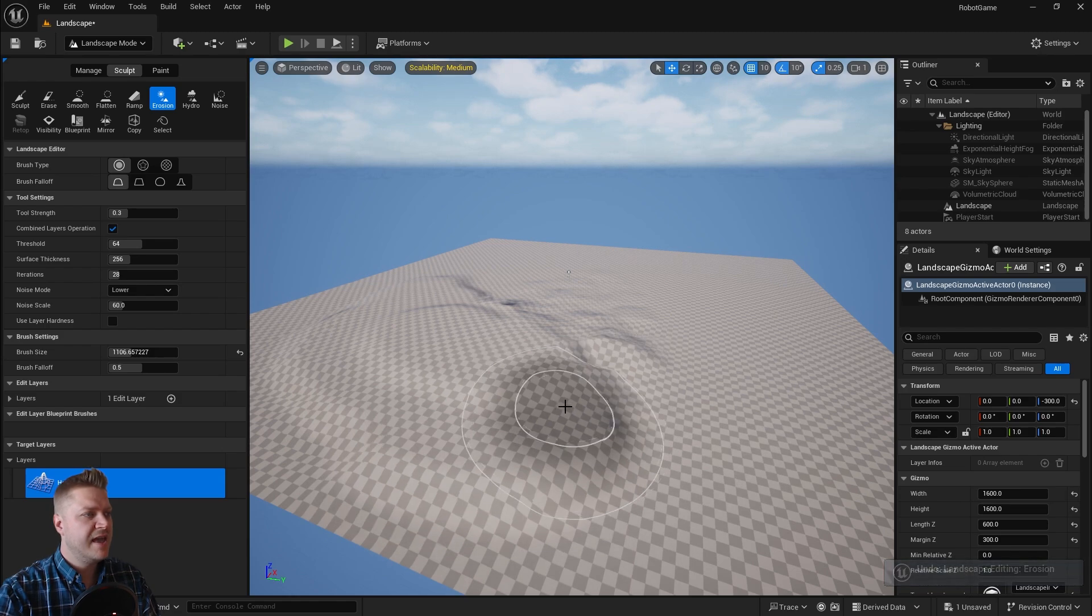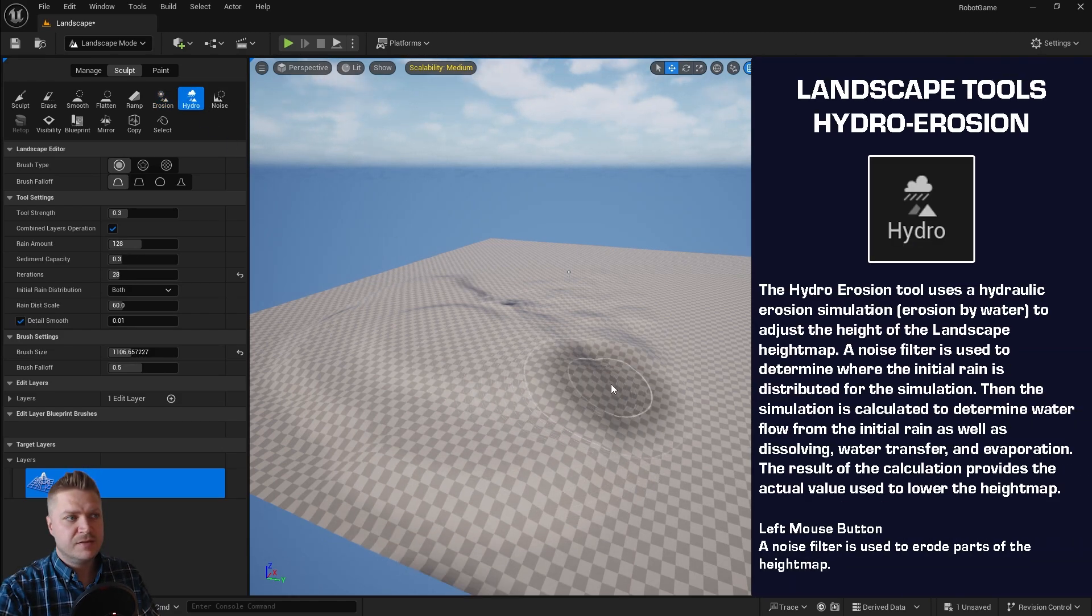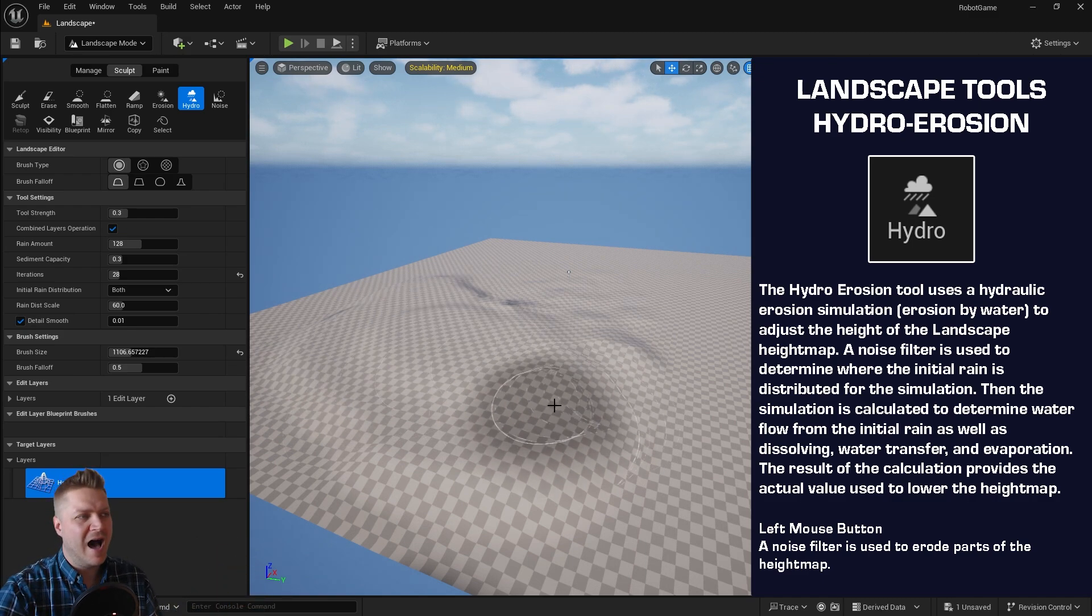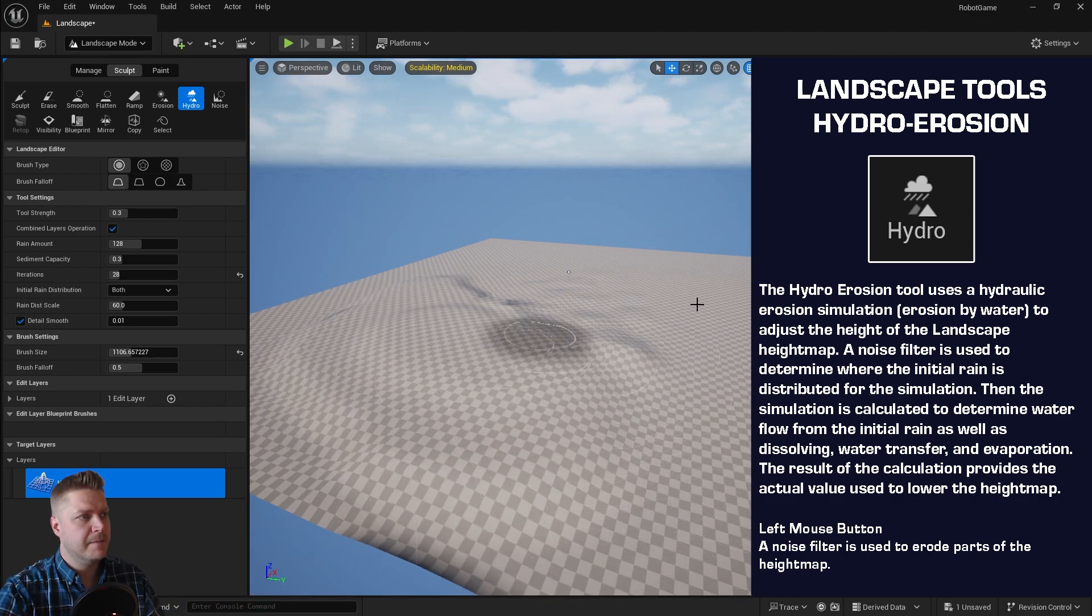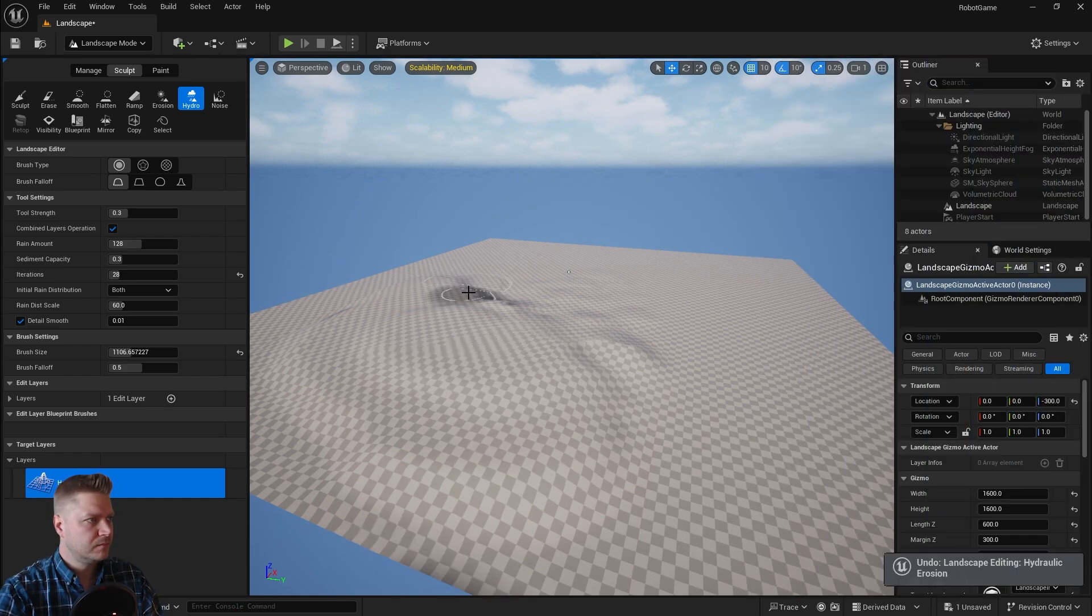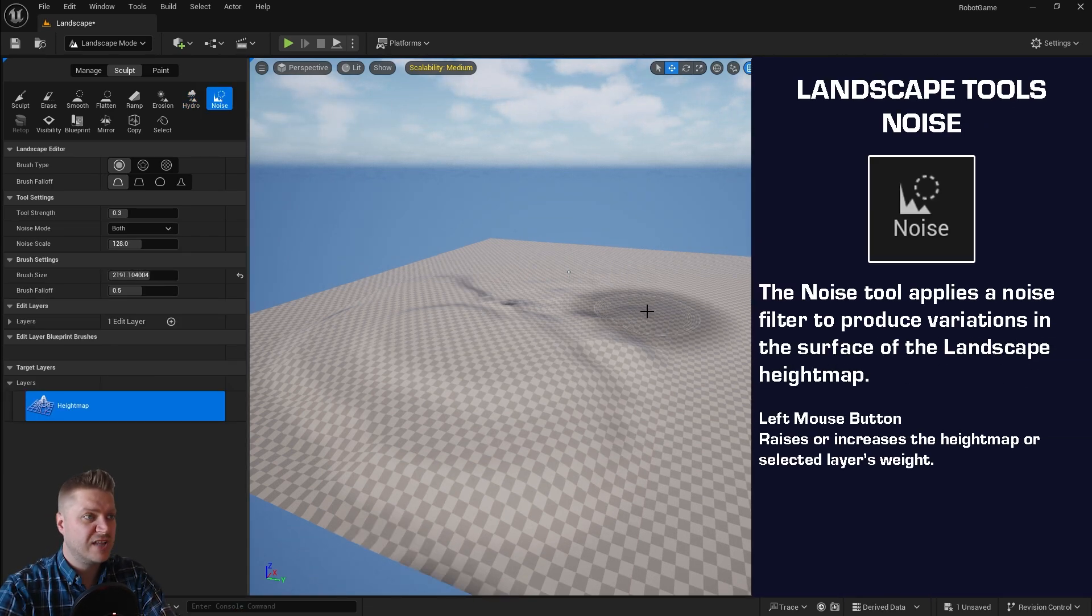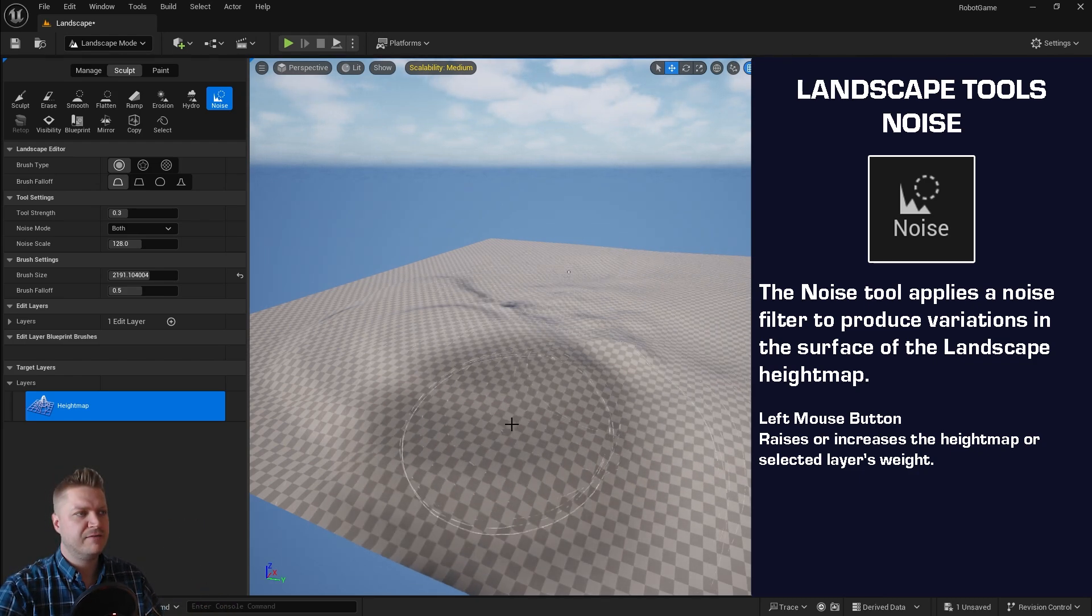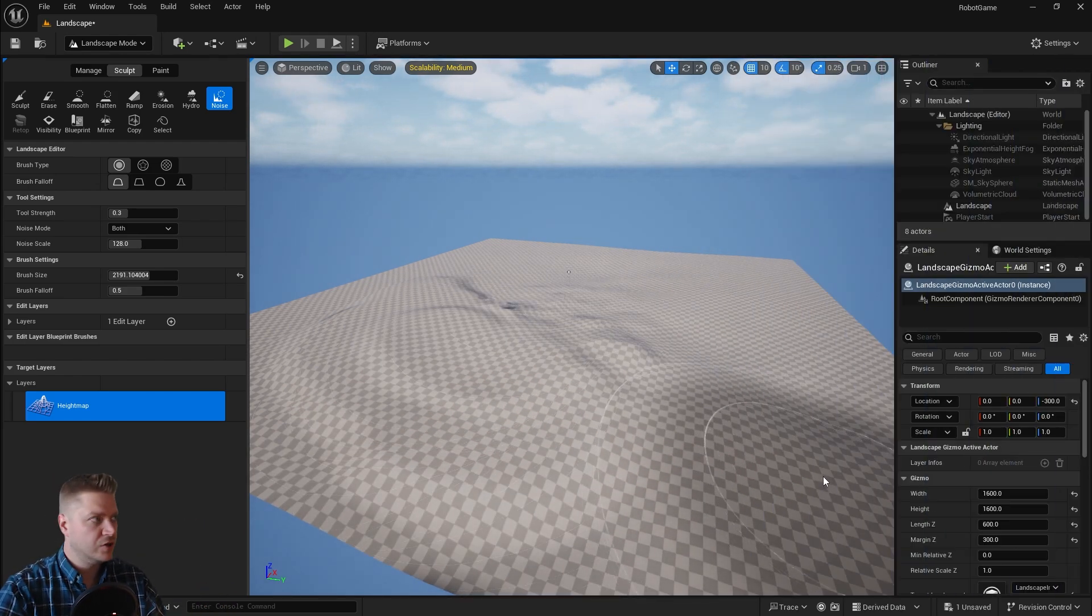The next one is hydro erosion. This simulates erosion that's happened by like water going over your landscape over millennia. I can't get on with it, I don't like it, but it's there; you should experiment with it. There's the noise brush. What this does is just adds noise, so it'll move things up and down. It just stops things being flat. So that's what that one does.